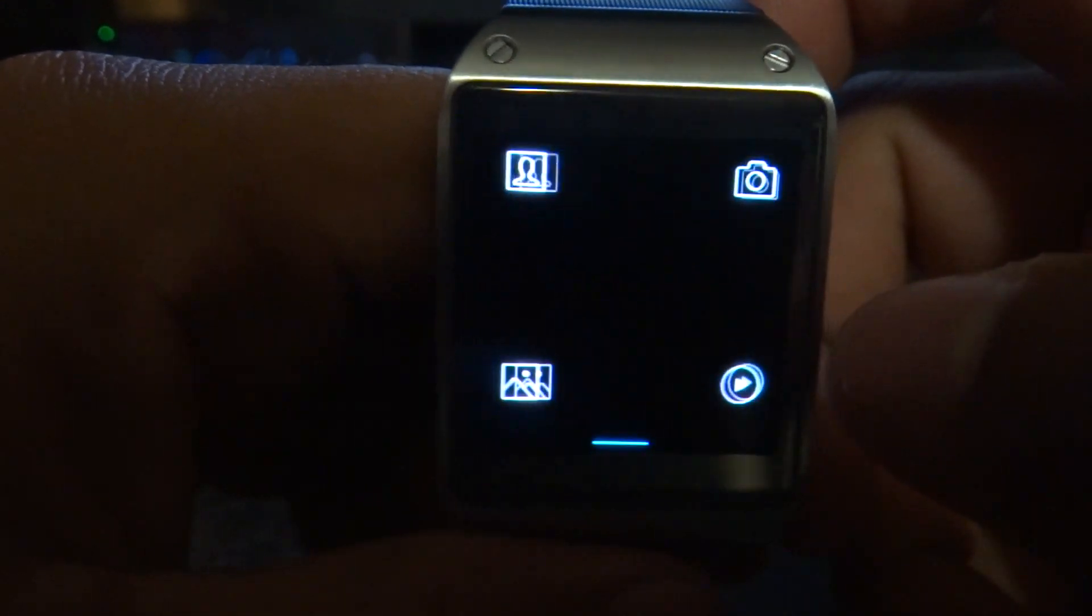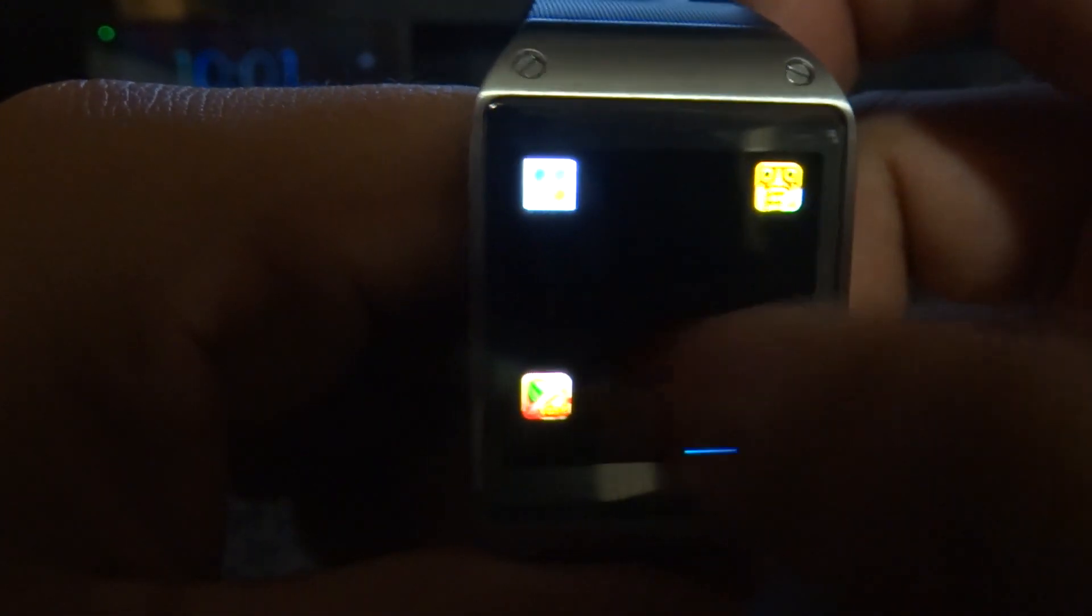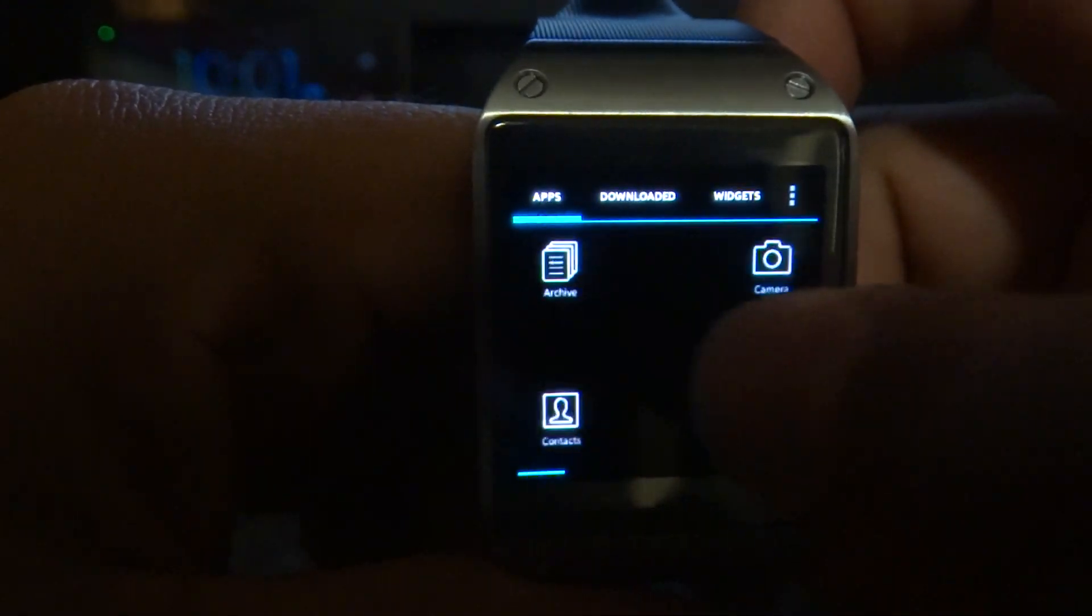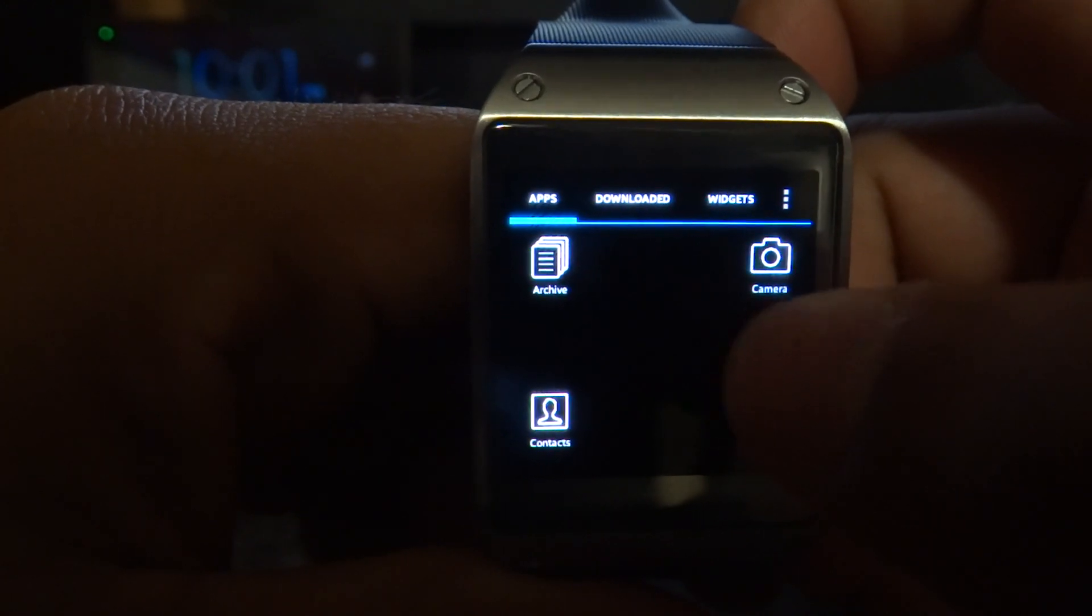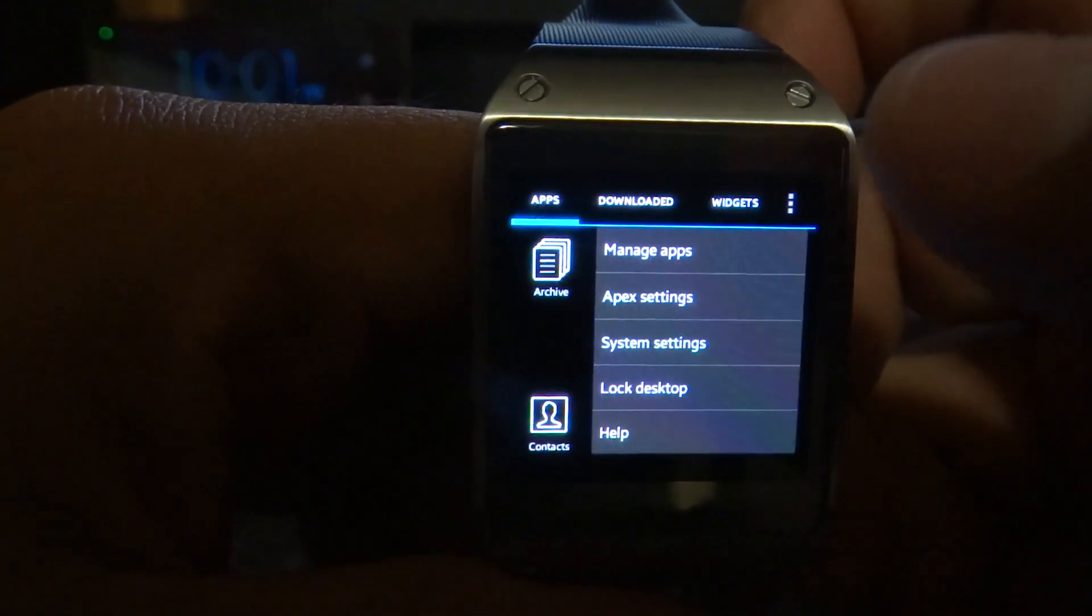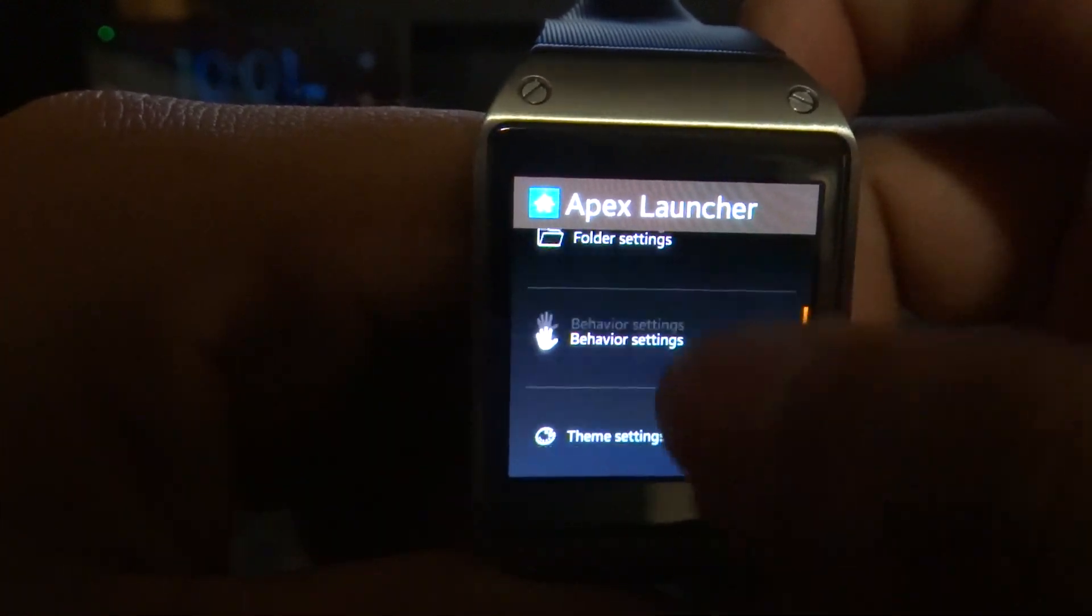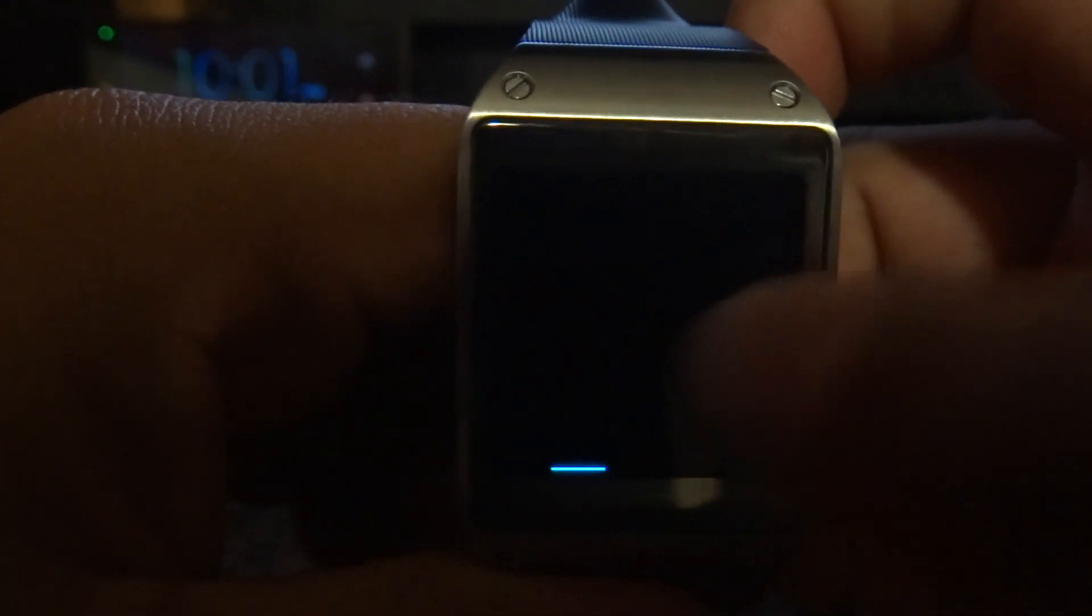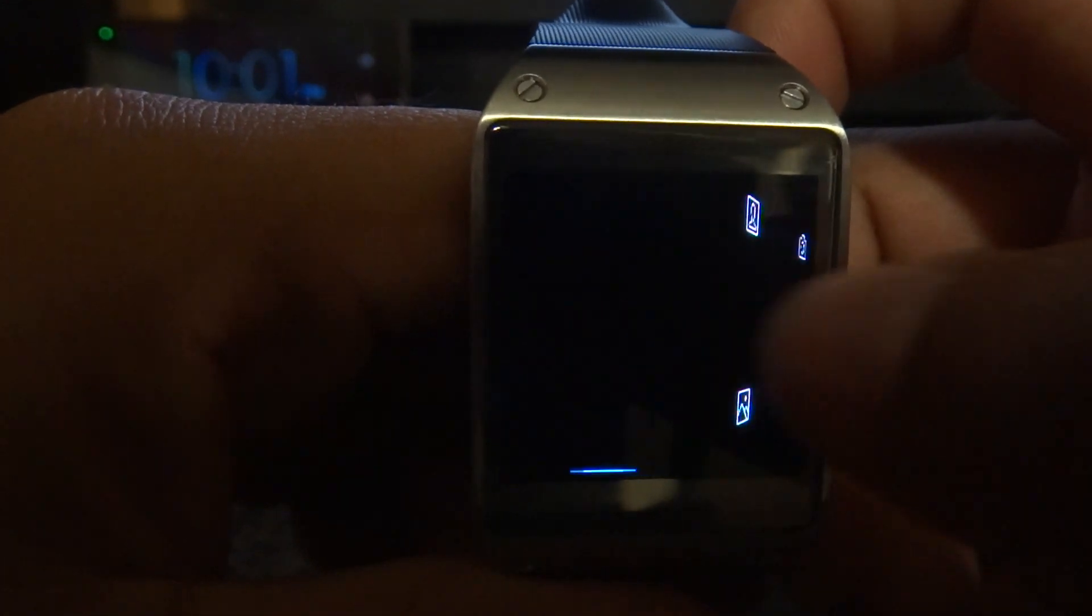So if I swipe up, the drawer comes up. Swipe down, the notifications drop, but there aren't any notifications here. And this one's actually pretty smooth, man.